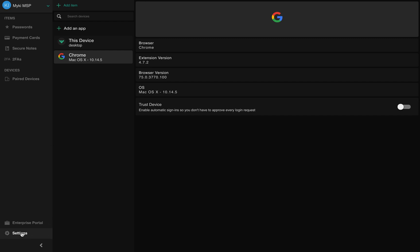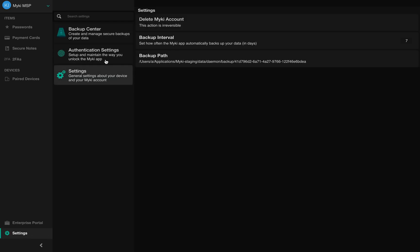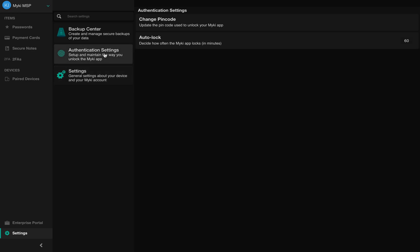You can also go to the Settings section. For more information on the desktop app settings, you can click the link in the description.